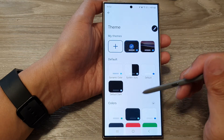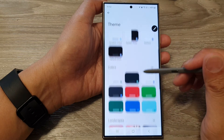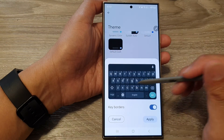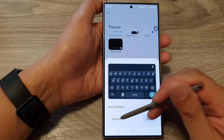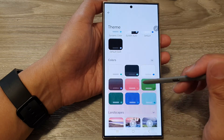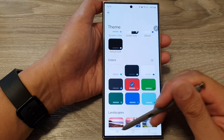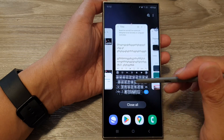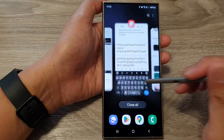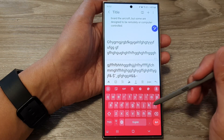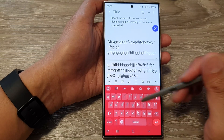If you scroll down, you can select a different color. For example, you can select red and then tap on Apply. Then you can open up your keyboard and it will have a red background.